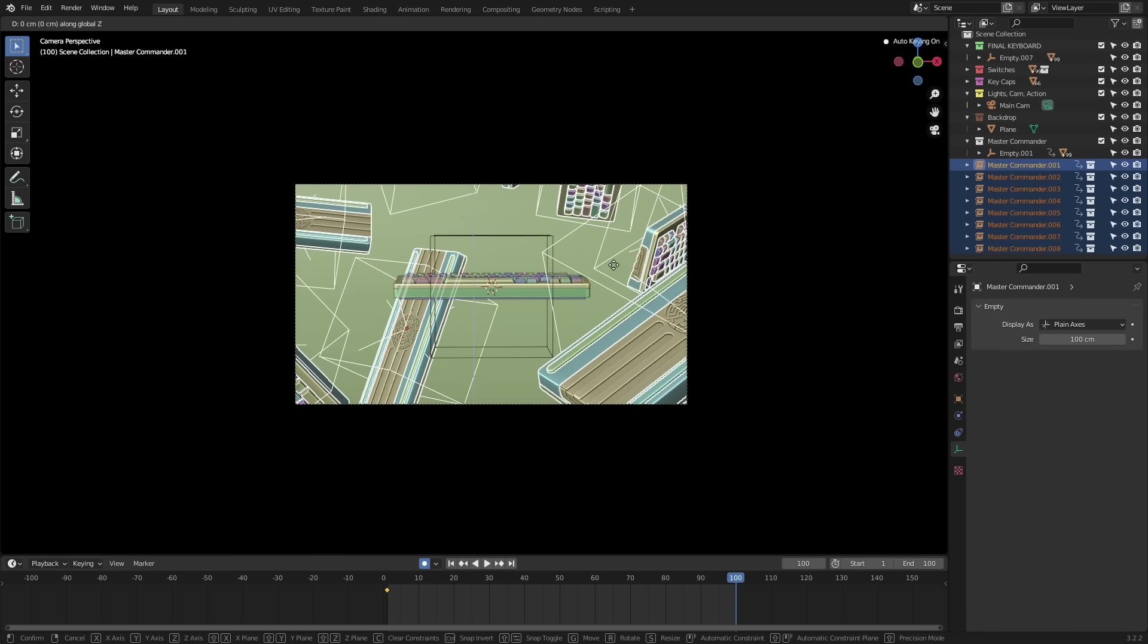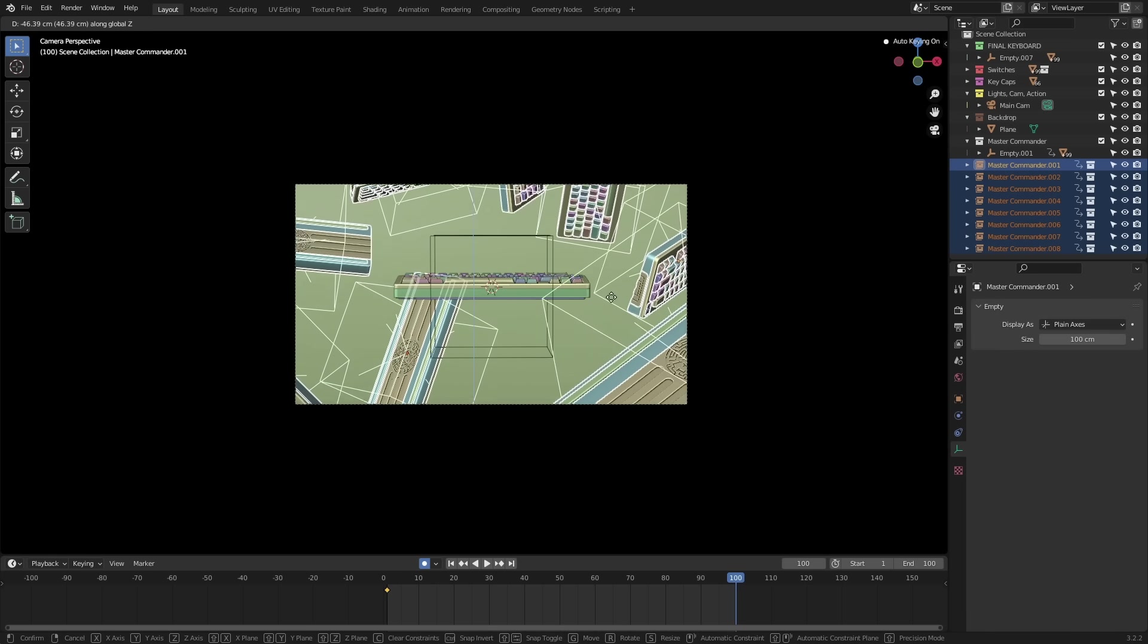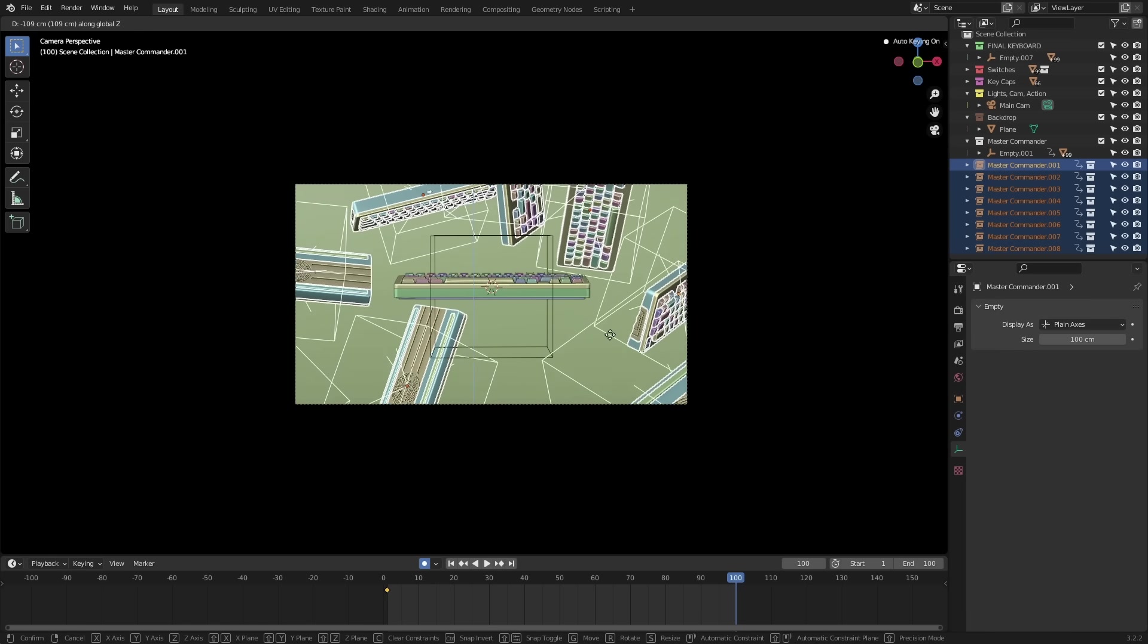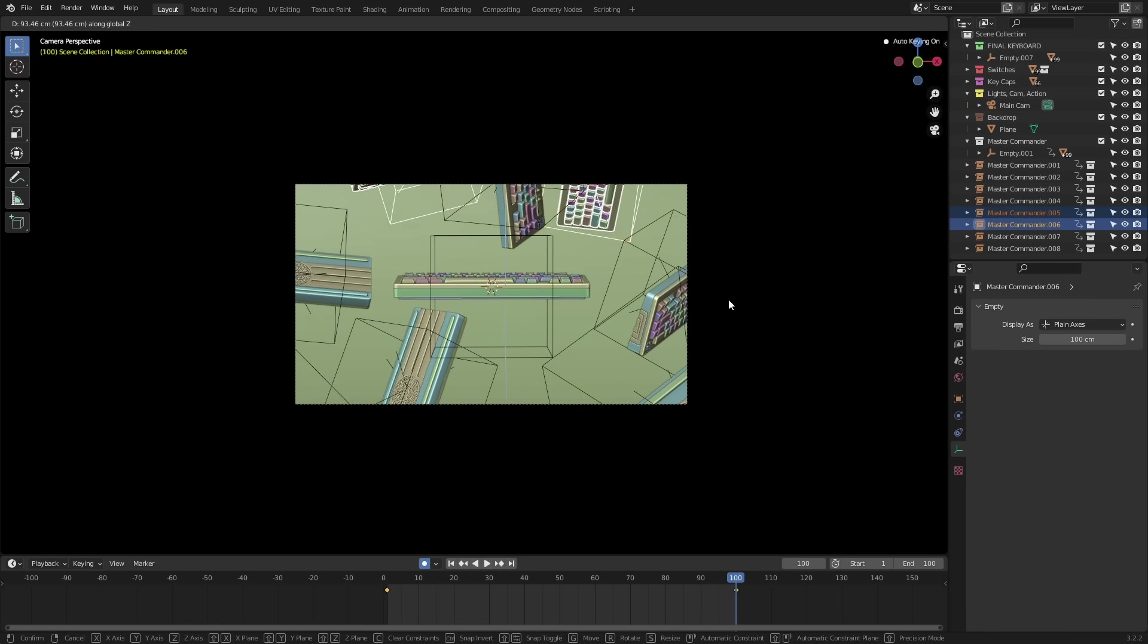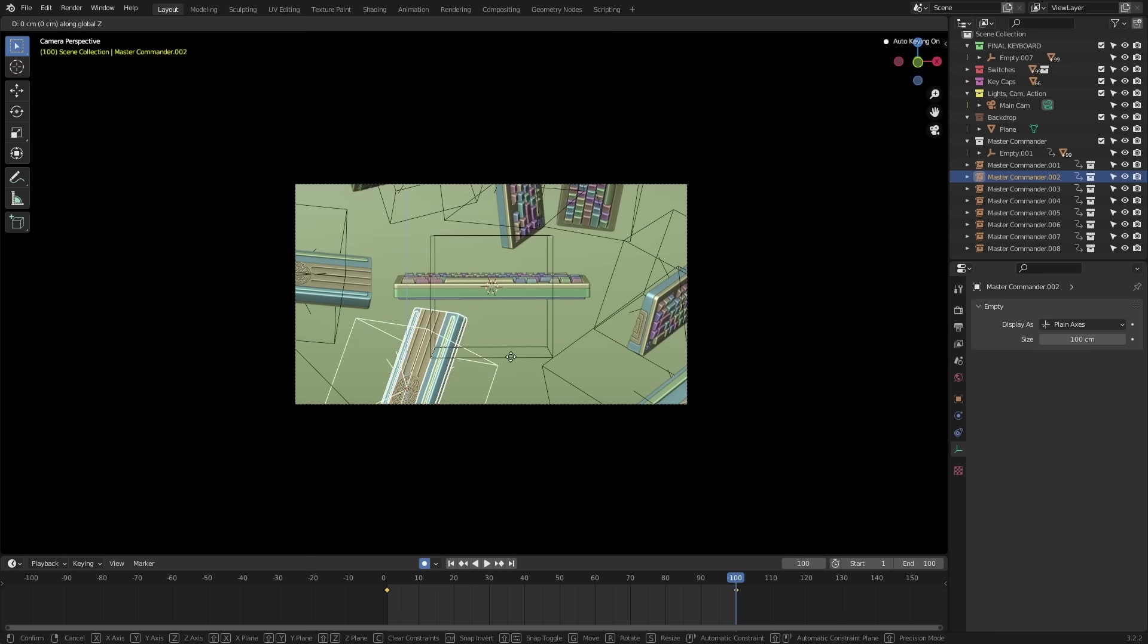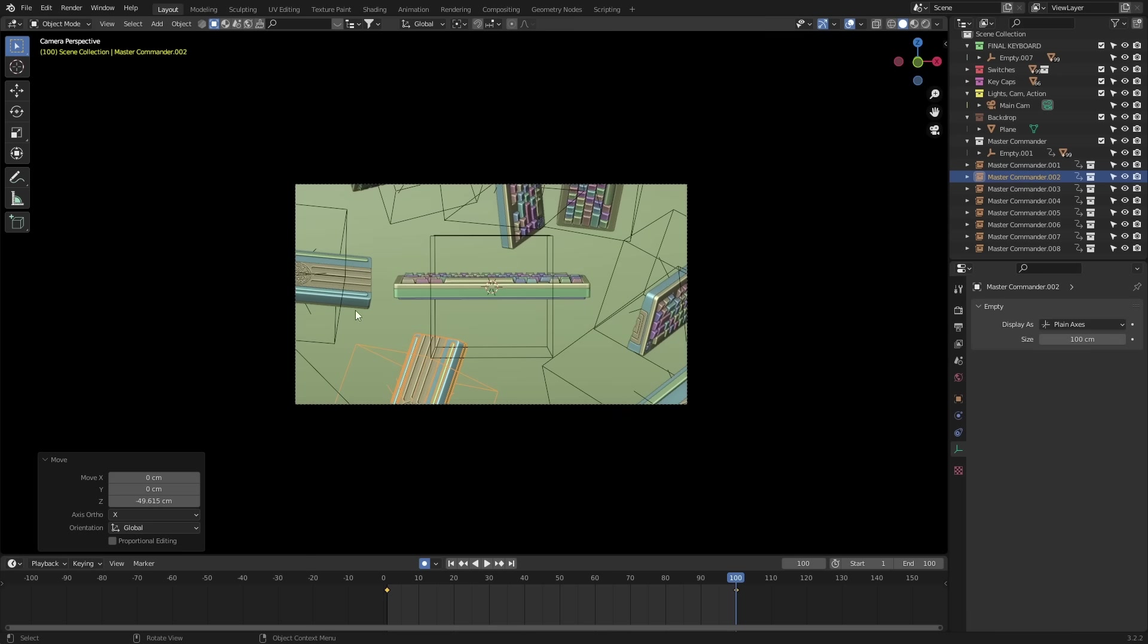Then, I'll move them all down on the Z-axis for the final keyframe and alternate the distance traveled through each one so that it doesn't look rigid and unnatural.